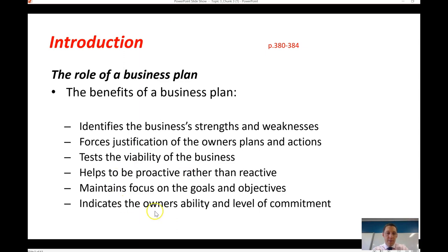What is the role of the plan and its benefits? There are six main benefits. First, it identifies the business's strengths and weaknesses through a SWOT analysis. Second, it forces the justification of the owner's plans and actions — by putting those plans down on paper, the owner is forced to justify them. Third, it tests the viability of the business, because going through the process of putting together a business plan forces the owners to test whether the business is viable.